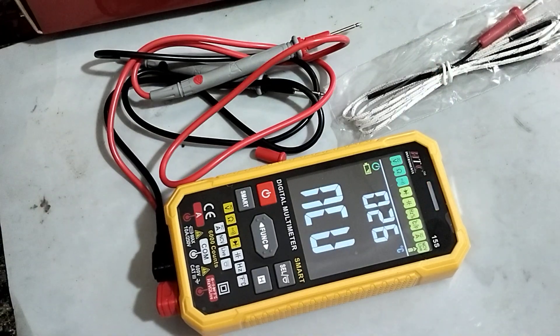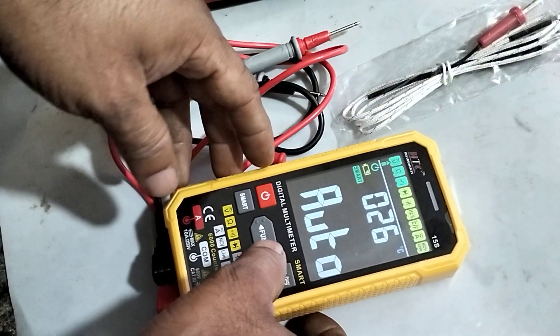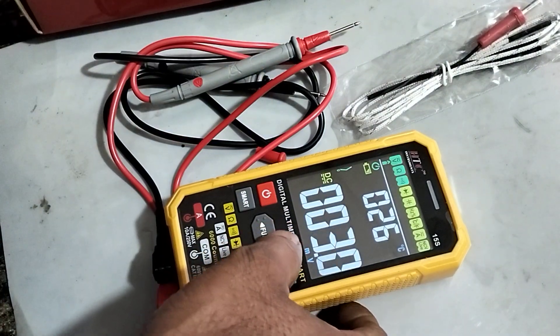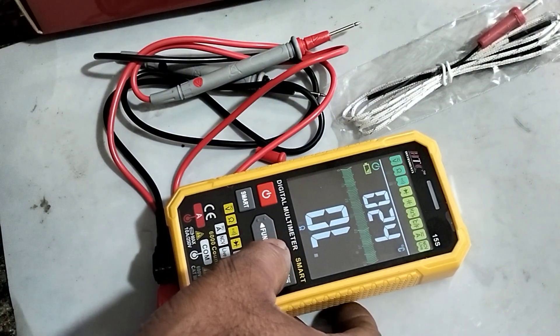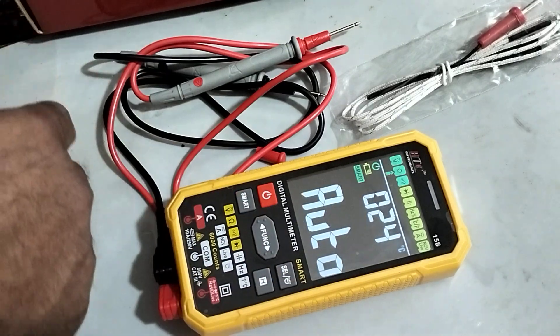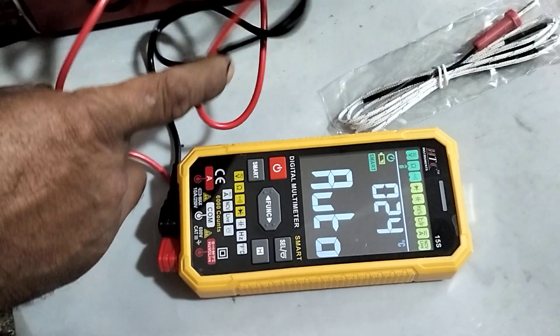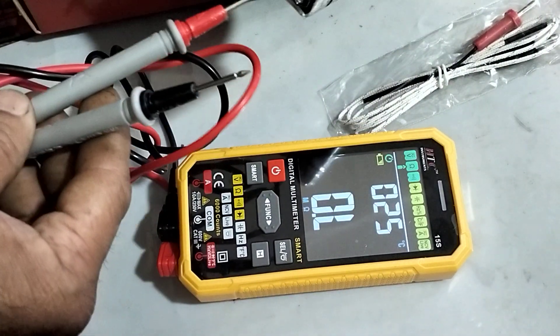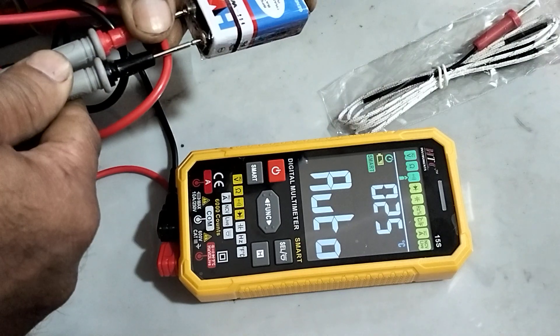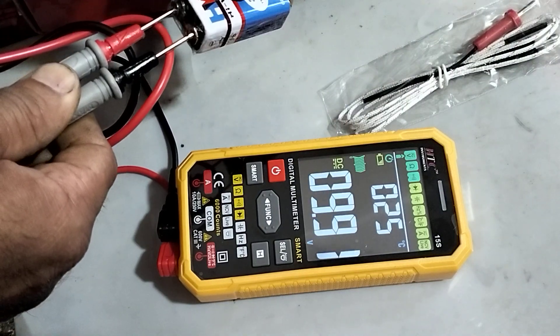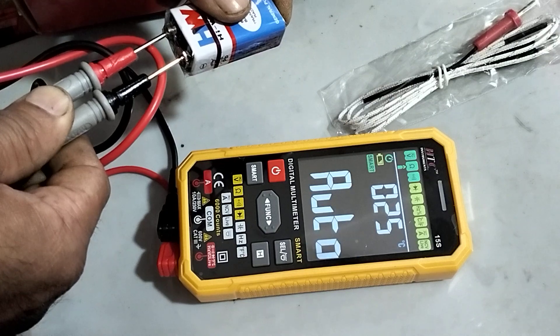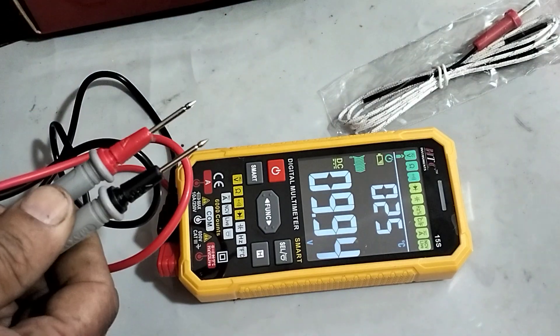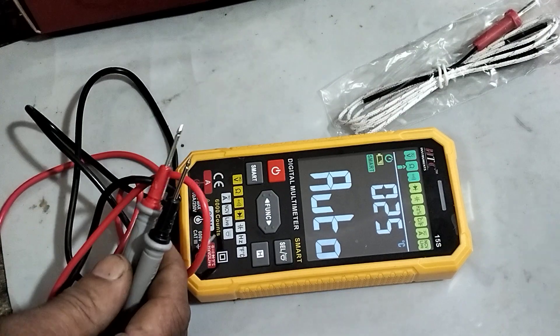Now either you can manually select the voltage, resistance, or continuity, or select smart button. Now it will go to the auto mode. You can see when we connect a 9 volt battery directly, it will show direct voltage. It is showing DC voltage.